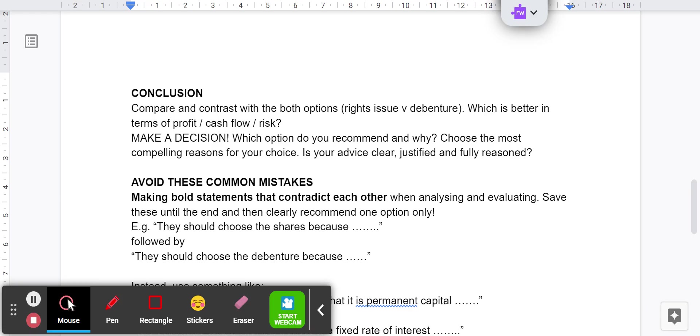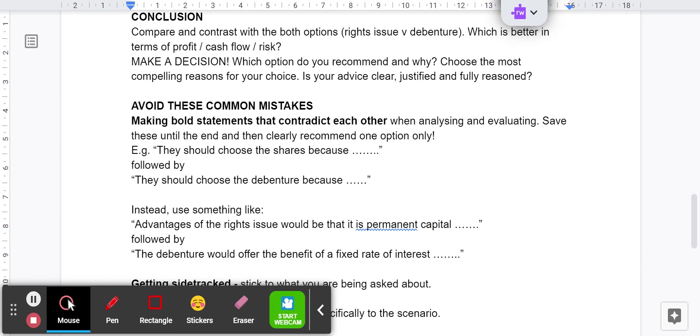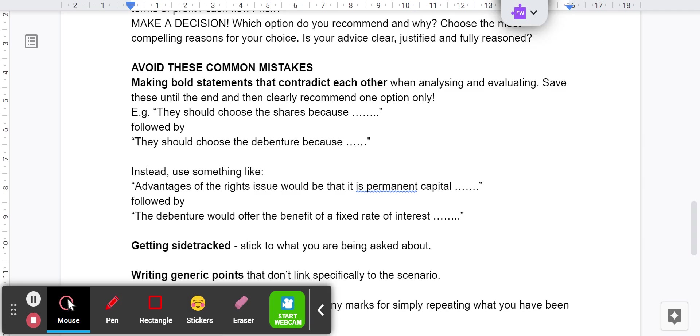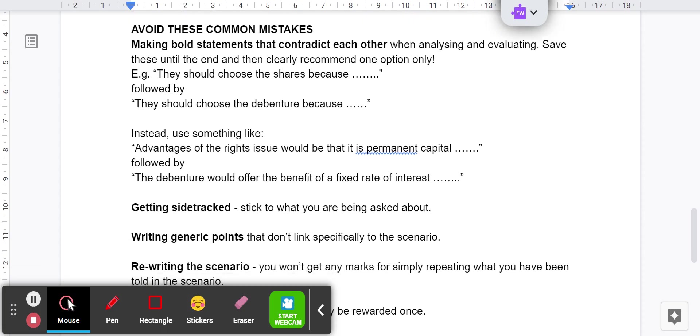Some common mistakes that you need to avoid. Do not, under any circumstances, make bold statements that contradict each other when analyzing and evaluating. I see this quite a lot. People say they should choose option one because, they should choose option two because. You need to say something like the reasons they should choose the shares or the reasons they should choose the loan - ideas in favour of one, ideas in favour of another rather than contradicting yourself. Don't say they should choose the shares because directly followed by they should choose the debenture because. Advantages of the rights issue would be that it's permanent capital, followed by the debenture would offer the benefit of a fixed rate of interest. We're not making those contradictory statements.